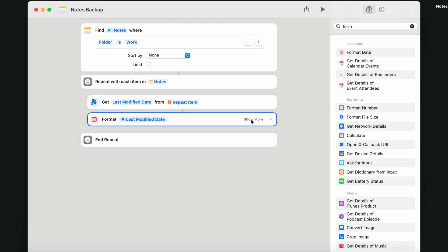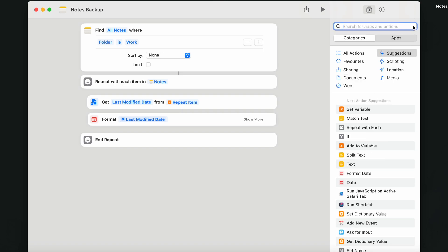Now everything is set up, so we can add a key action to make files from our notes. To make PDFs.